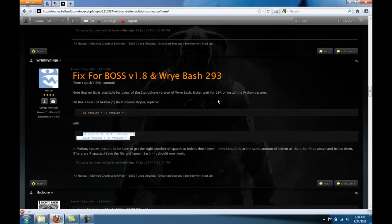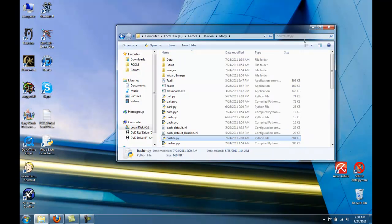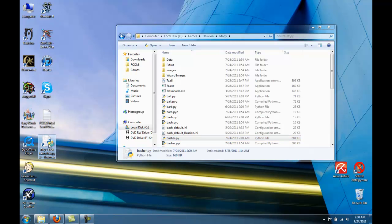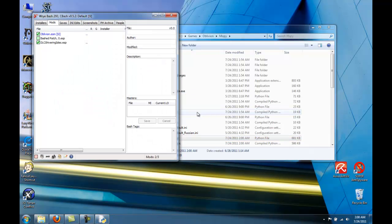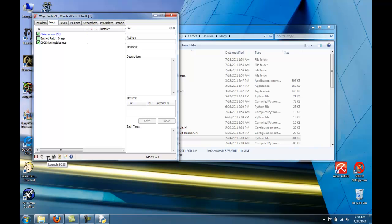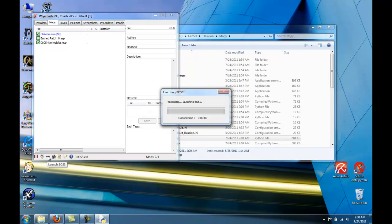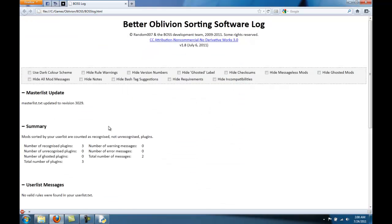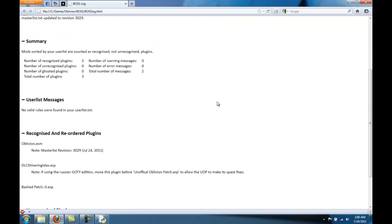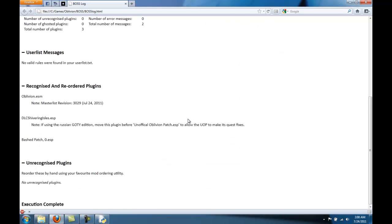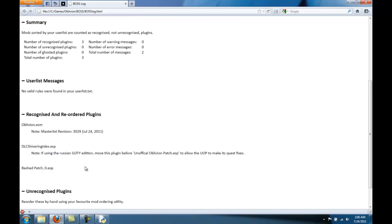Save the changes. And now, if you run Wrye Bash, it should initialize. And better than that, if you look down here, you can even run BOSS in Wrye Bash. And there you go. BOSS ran and now it's showing you all the information you need.